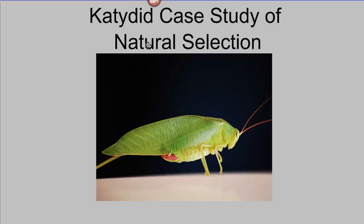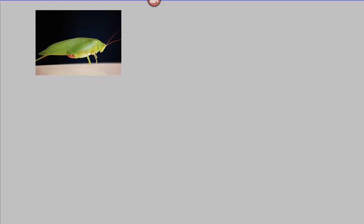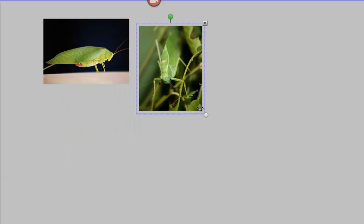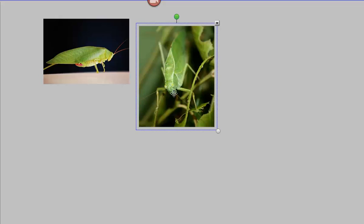I'm going to use an example of katydids as a case study on how natural selection occurs. This is a katydid you might see in your backyard — some of you may have seen them before. They're green and very good at camouflaging their bodies. They look a little bit like crickets or grasshoppers. They like to hang out on green plants where their body blends in very well to their background. They're very well camouflaged.